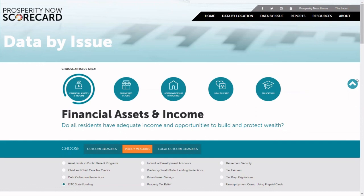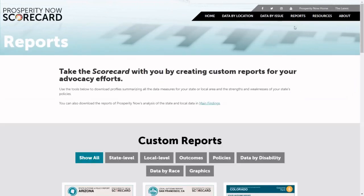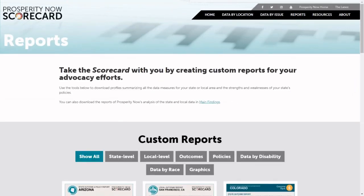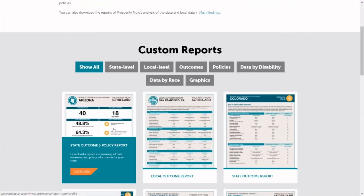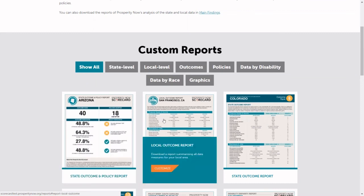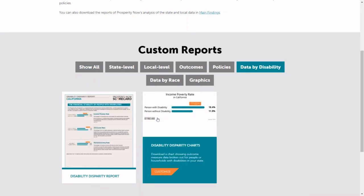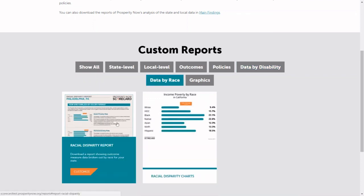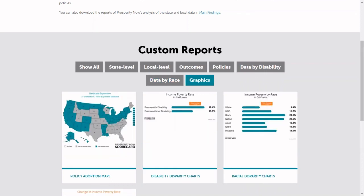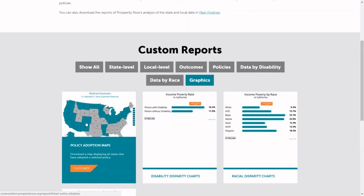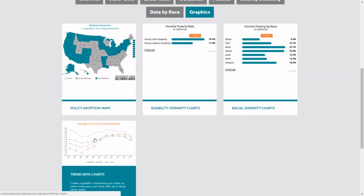Scroll back up to the top. You can create other reports in our reports menu and customize them for states. Here's a report where you can download all of the information for your state, the local outcome report that has all of the information for any local community. You can create reports and charts for people with a disability, as well as reports and charts breaking out the data by race, and other graphics including maps of policy adoption and trend data at the state level.